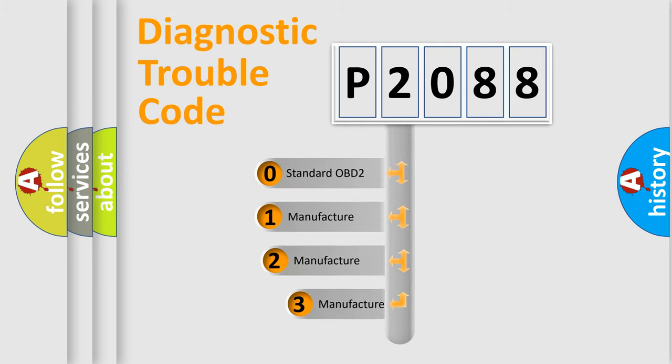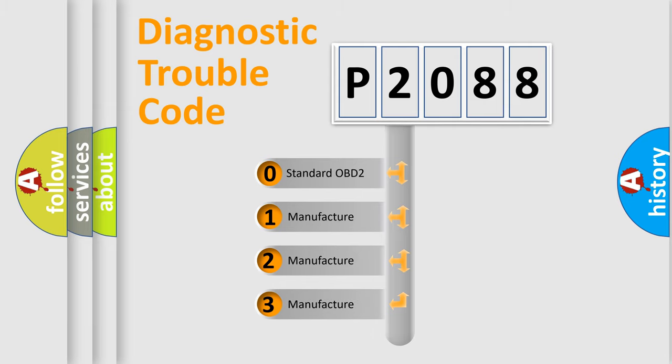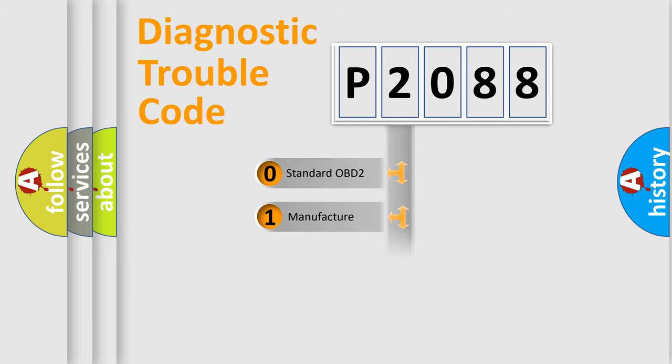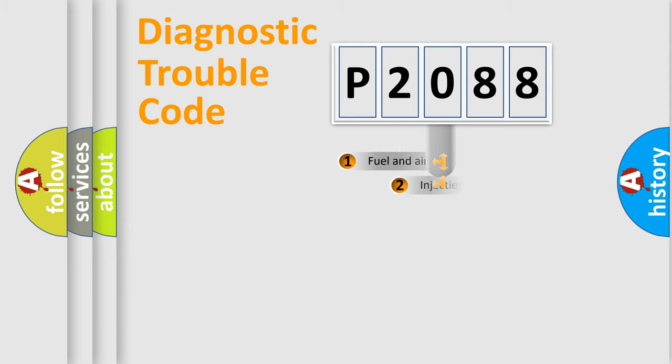If the second character is expressed as zero, it is a standardized error. In the case of numbers 1, 2, or 3, it is a more prestigious expression of the car-specific error.